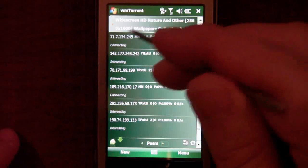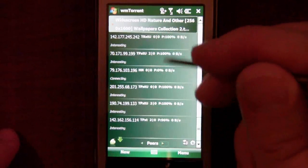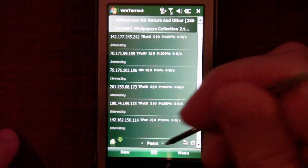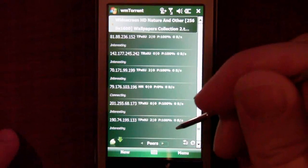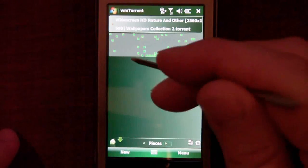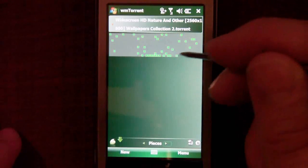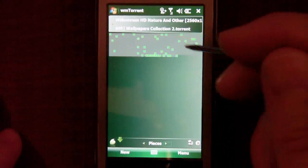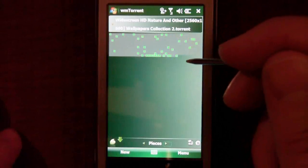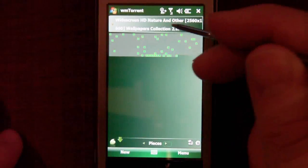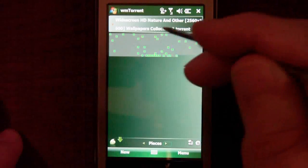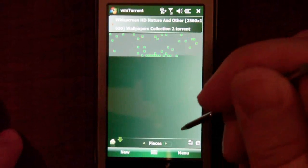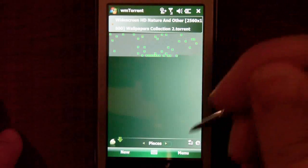It will show you the peers along with their IP address, and the pieces. This is a neat little grid because it will show you how many pieces you have left — if you're a more visual person, it will show you how many pieces you have left for the torrent to be downloaded.